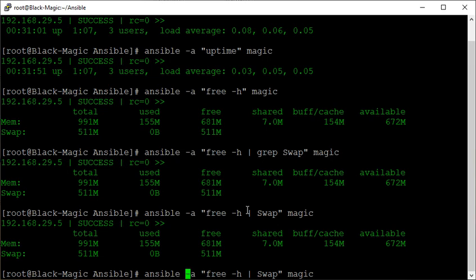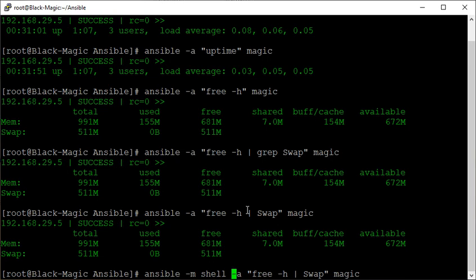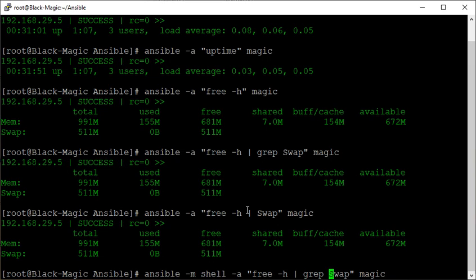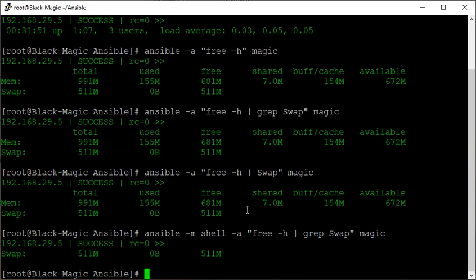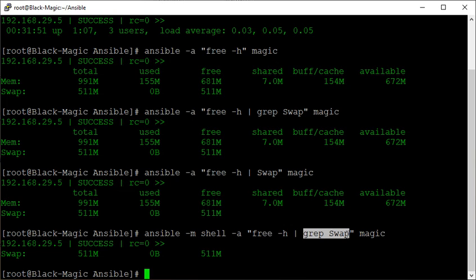Let's first introduce our another module called shell. Let's have our grep in there. And this time, one two three four five, go! Oh guys, you see? Now I'm getting the desired output.